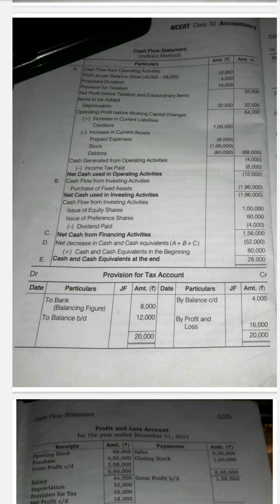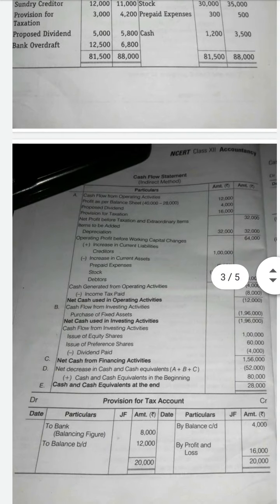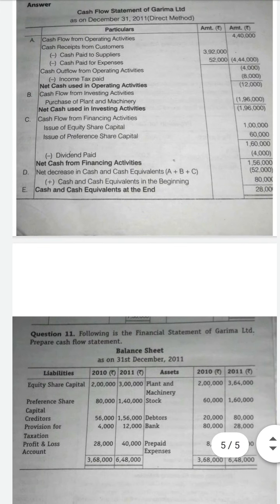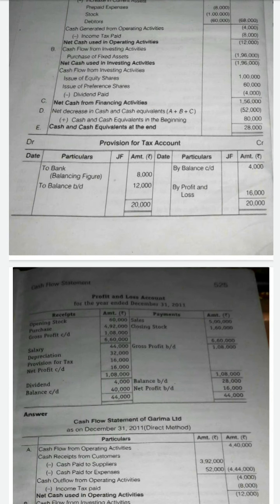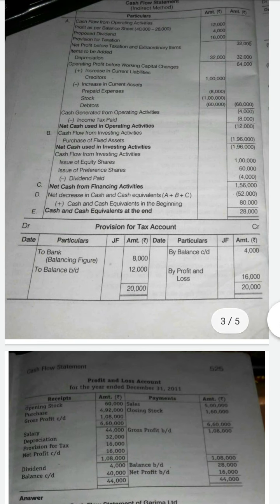So 64,000 minus 68,000 gives minus 4,000 — shown in brackets — which is the cash generated from operating activities. We subtract income tax paid, which was calculated as 8,000 from the provision for taxation account. So minus 4,000 minus 8,000 equals minus 12,000 in brackets. Since it is negative, this is the net cash used in operating activity: minus 12,000.